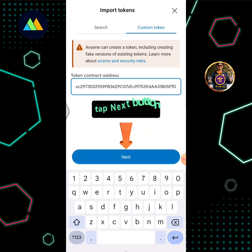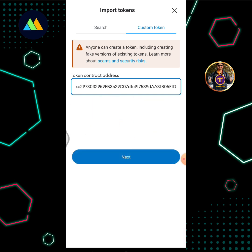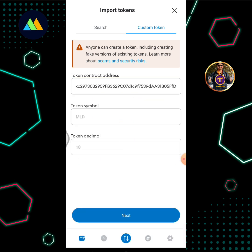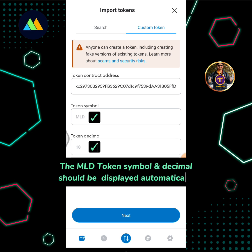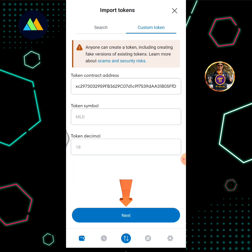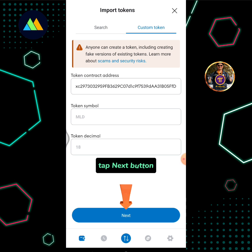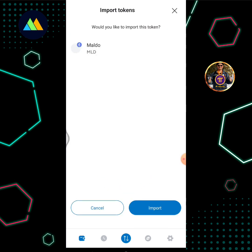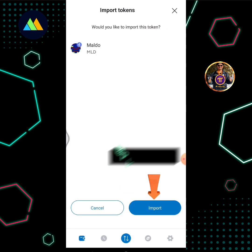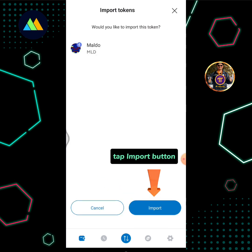Paste the MALDO Token Contract Address into the field. Tap the Next button. The MLD token symbol and decimal should be displayed automatically. Tap Next again.